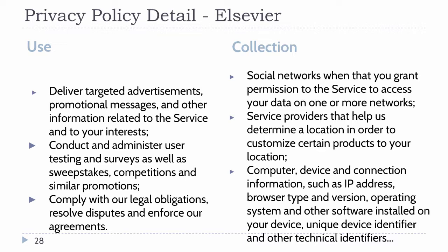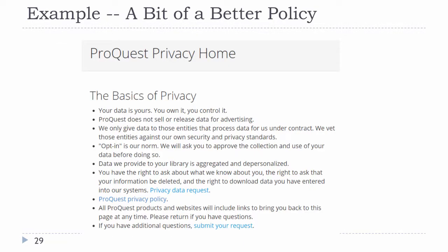The ProQuest privacy policy is better in a number of ways. The language is much simpler and easier to understand. They do drill into detail later in the document. They frame it as your rights over the data, versus 'we're collecting everything.' They use a data minimization approach. There are also some blind spots and lack of detail in different areas, but it is significantly better.